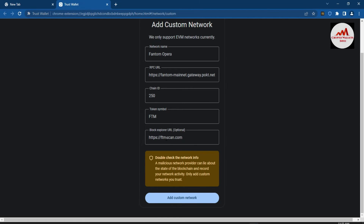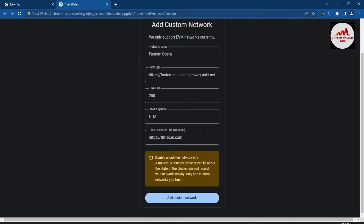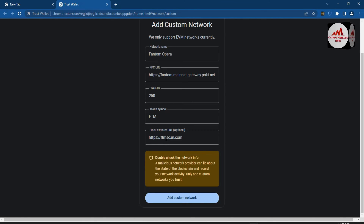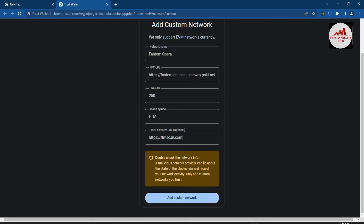Before clicking to add, you must cross-check that you have entered the correct information — otherwise your network will not work properly in your Trust Wallet. You can see here a warning: network providers can lie about the state of the blockchain and record your network activity. Only add a custom network you trust; otherwise your funds could be lost and your wallet could be hacked. Now I click on Add Custom Network.